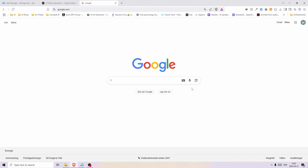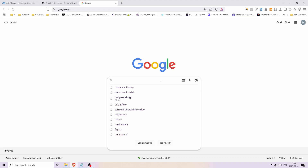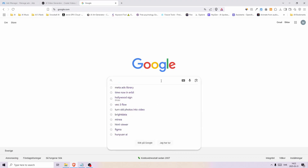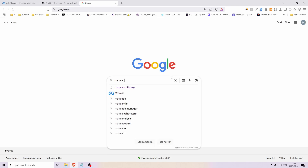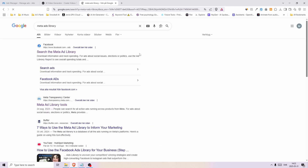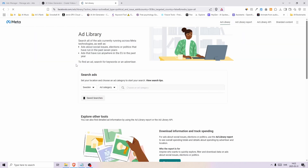The first step is to find a good ad that you want to copy and draw inspiration from. There are a bunch of different websites that allow you to do that. However, I used Meta's ad library, where I can look up the active ads my competitors are running.